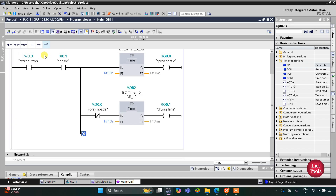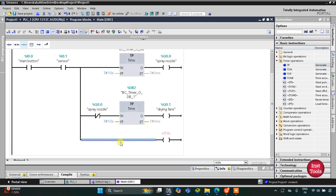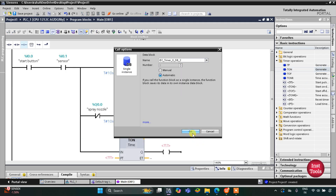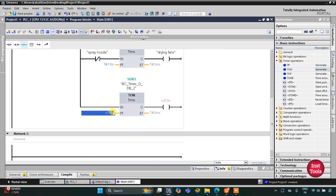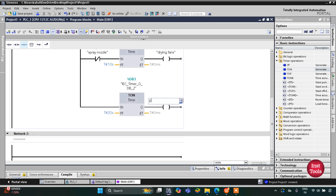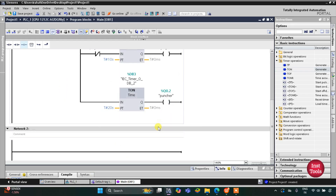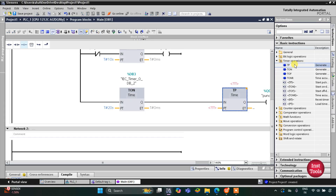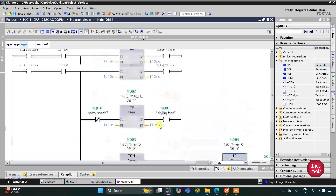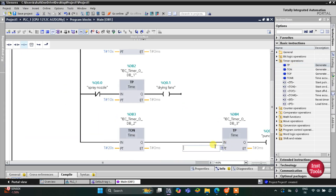For the puncher, I will insert a coil with an on-delay timer TON of 20 seconds, so the preset value for TON will be 20 seconds. This coil will be the puncher. The puncher gets activated for 2 seconds, so for that we will use one more timer TP with a preset value of 2 seconds.